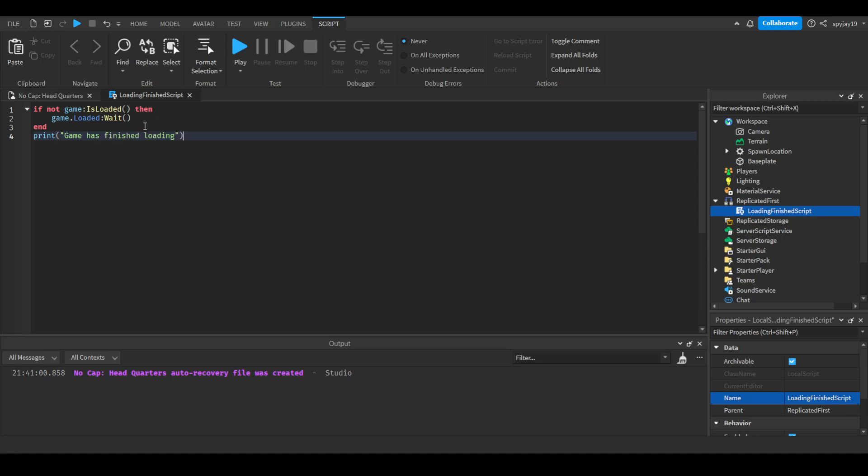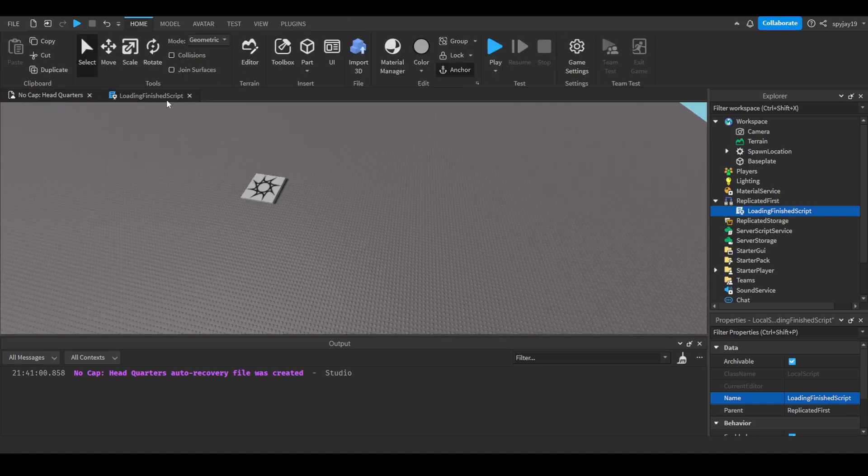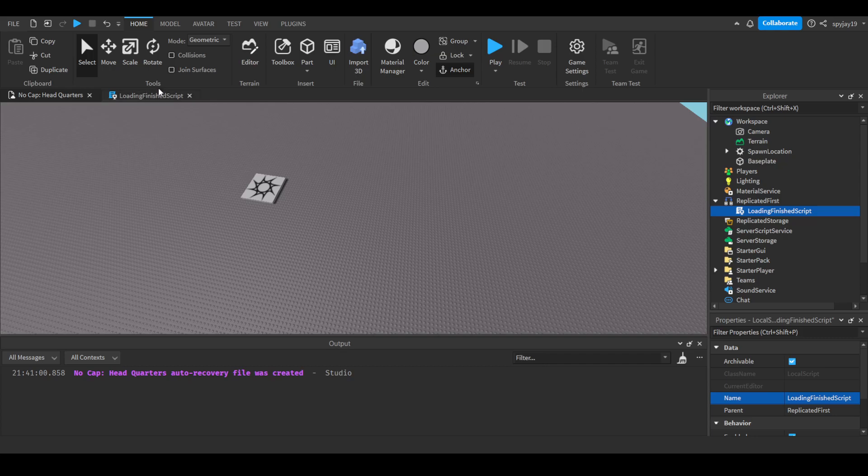This will not work in a server script because keep in mind the game is loading for each player individually. Some people have already loaded, some people are just joining, some people have faster devices or internet connections.